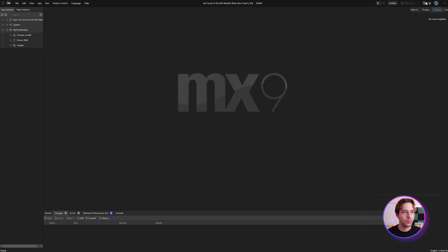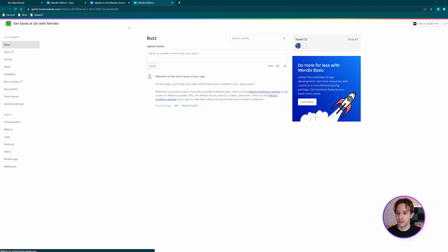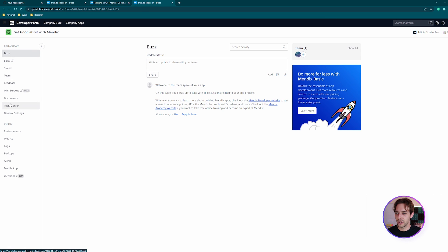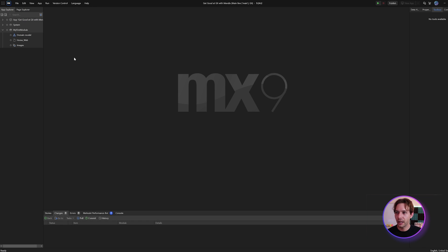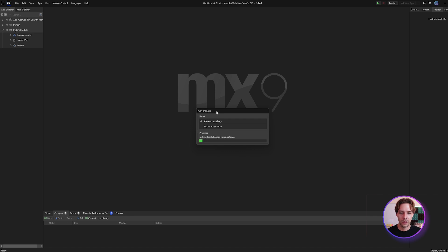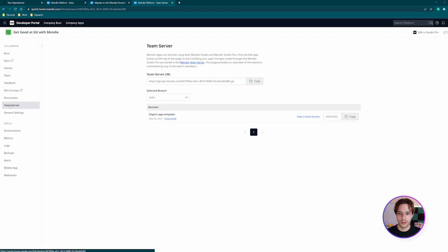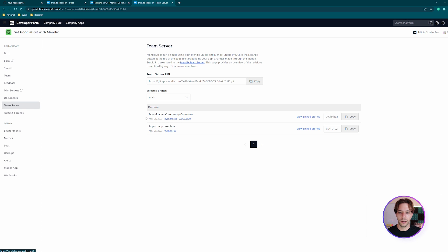If I select 'no' for pushing and provide a commit message and click OK, then if we go to the Buzz page for the app and open up Team Server, we can see there is no commit message visible — the app was initialized where it imported the app template, but there's no commit from what I just did. If we go back and allow this to be pushed to the server, and reload the page, you'll see the message now appears — the commit has been merged.